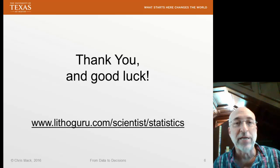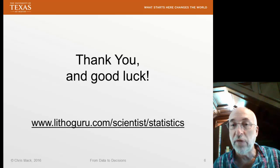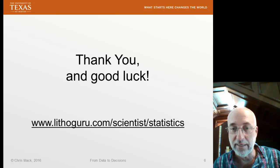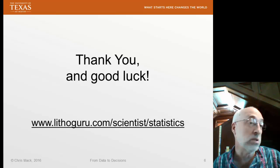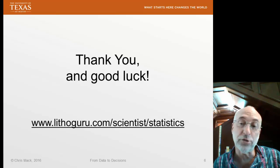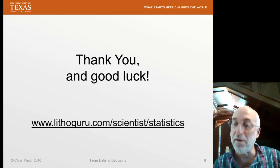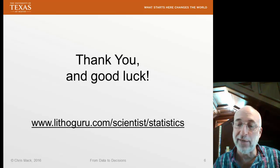So that's my introduction. Thank you for listening. Good luck, and visit the website for lecture number one. Thank you.